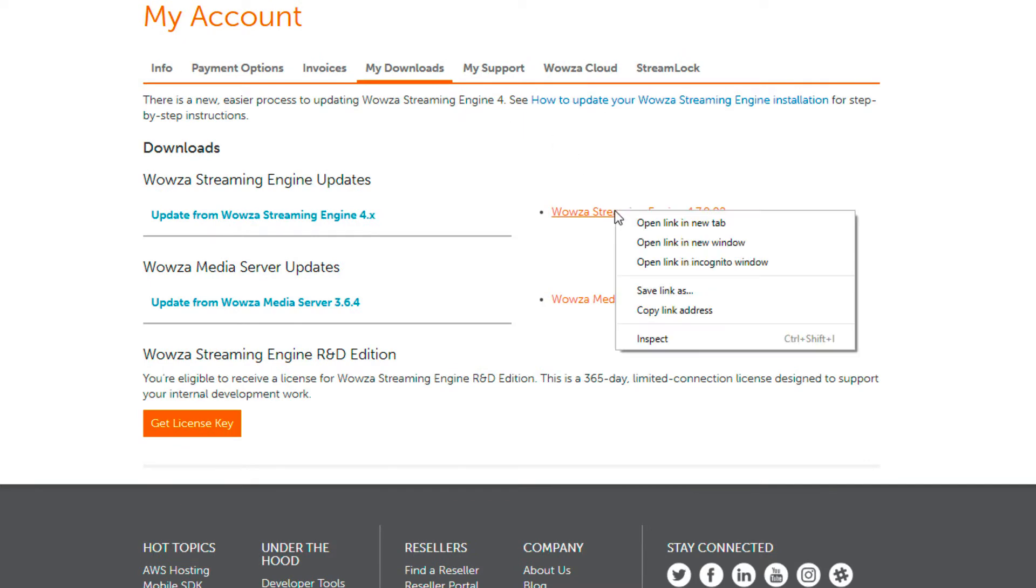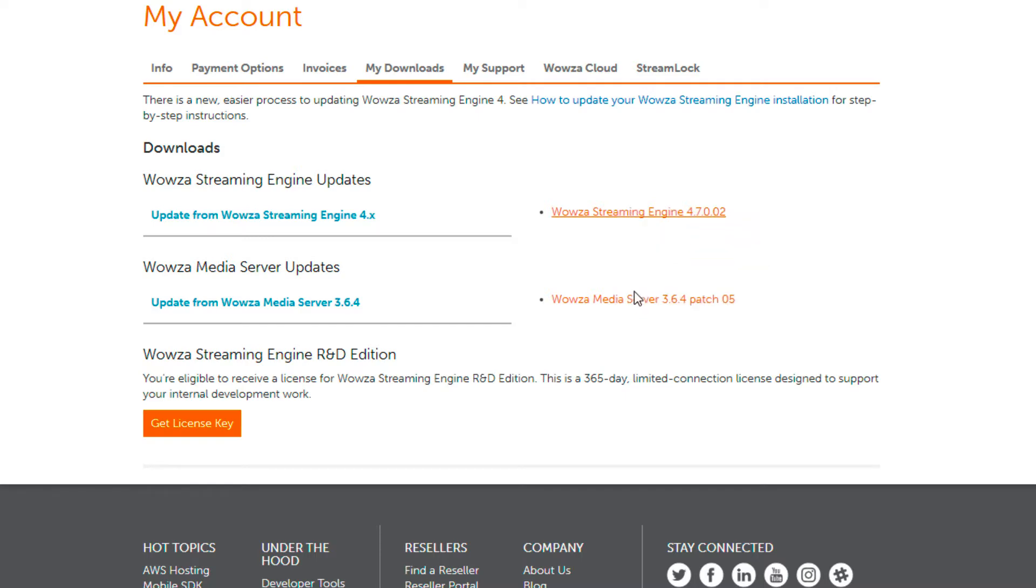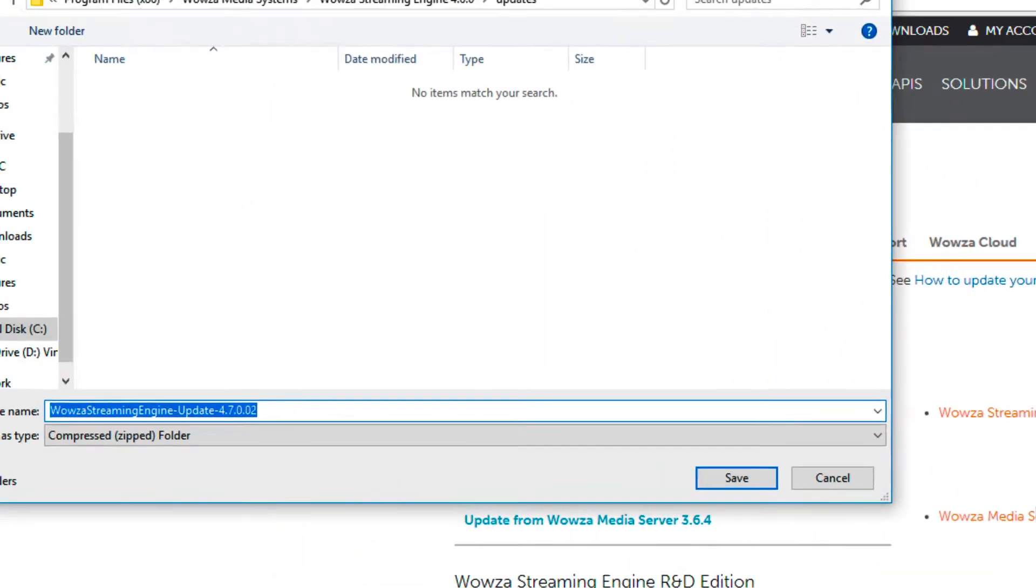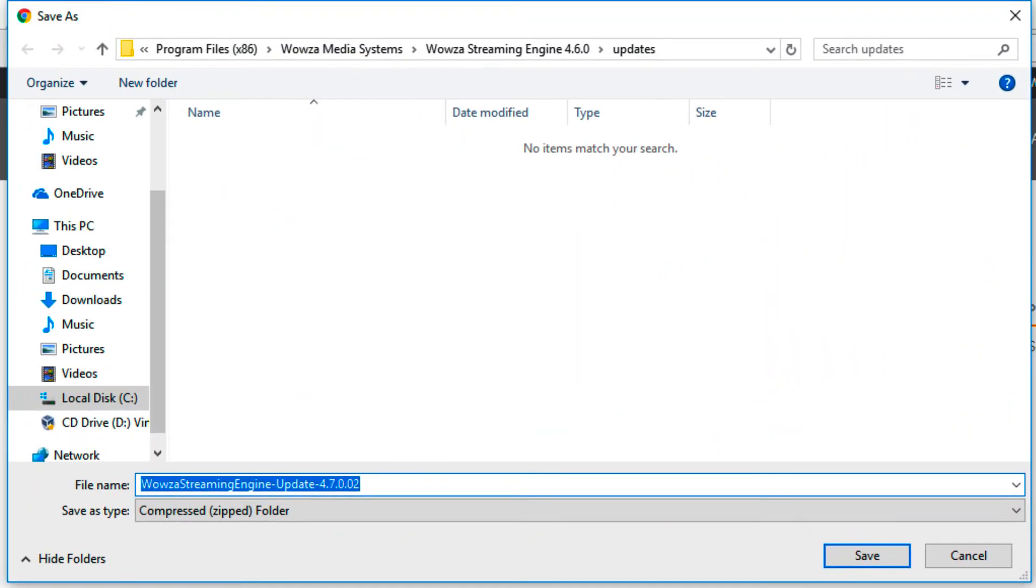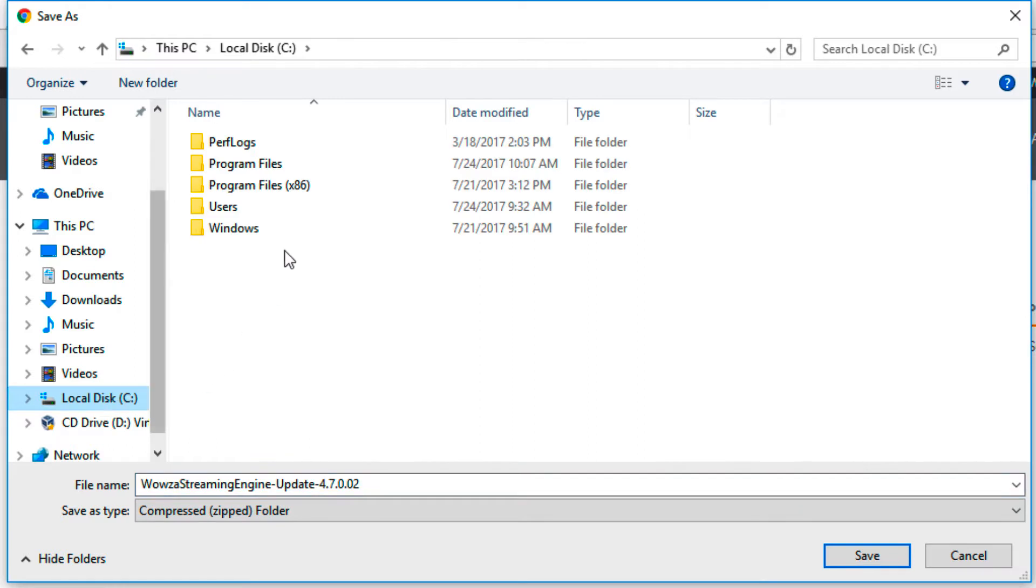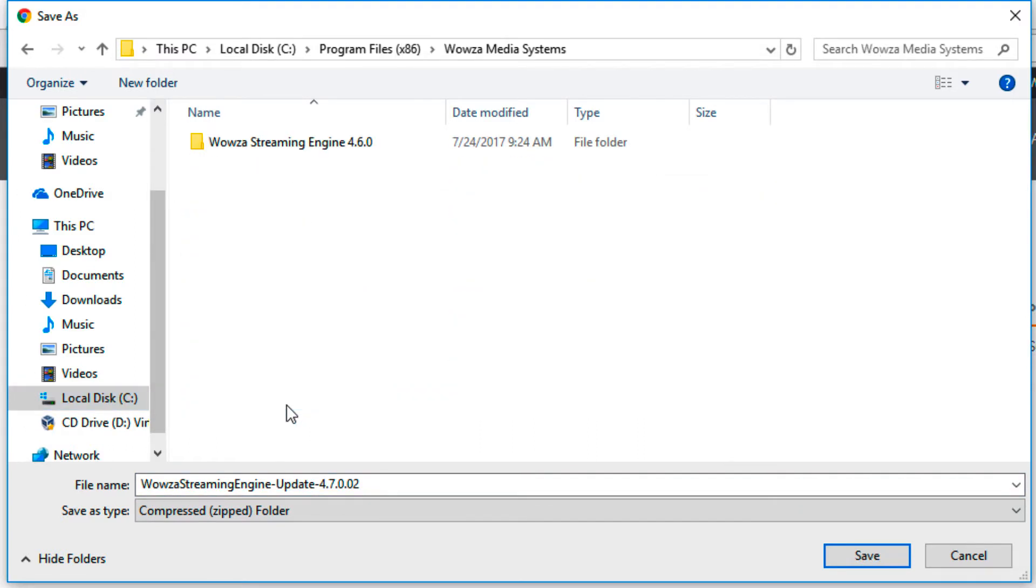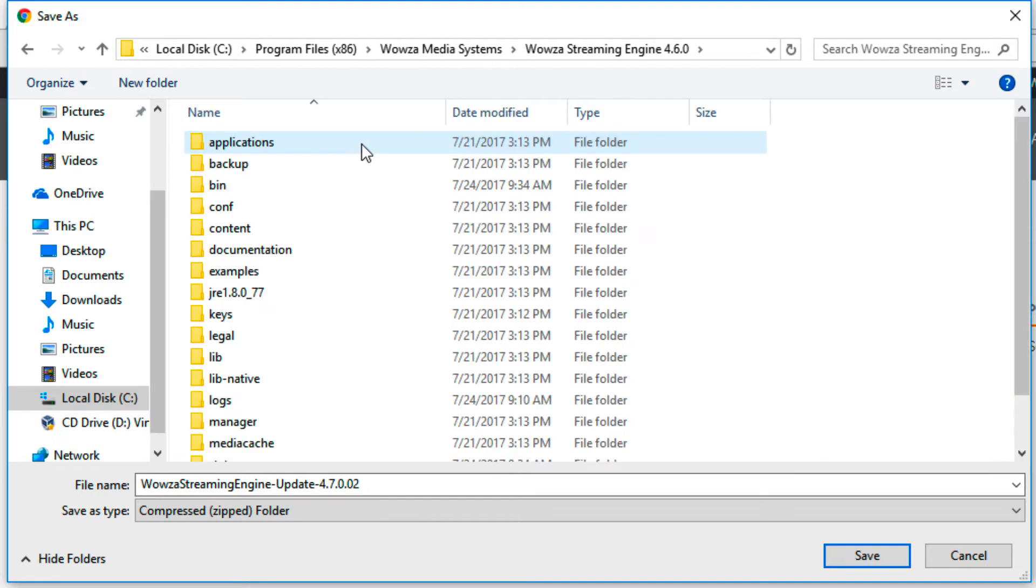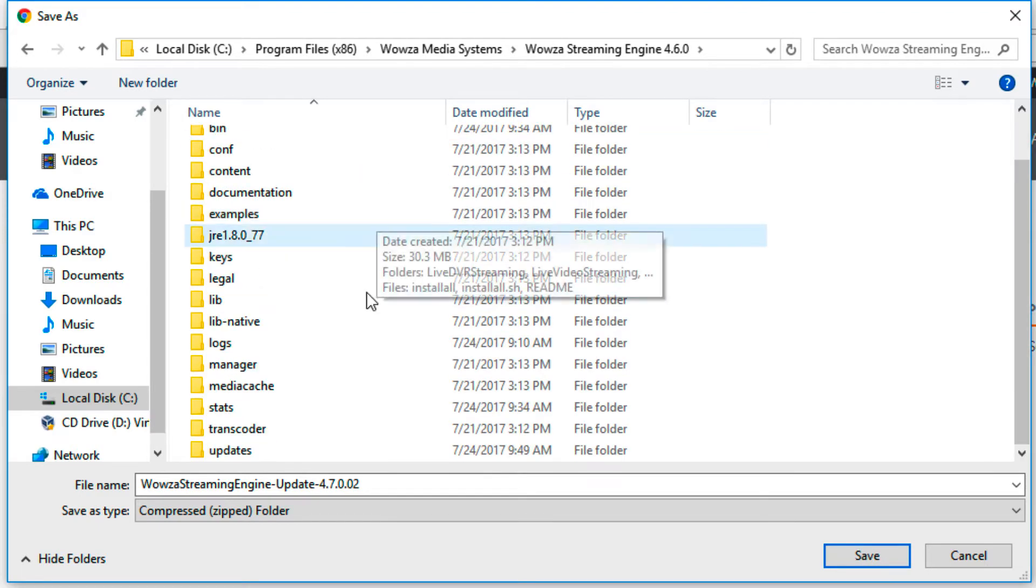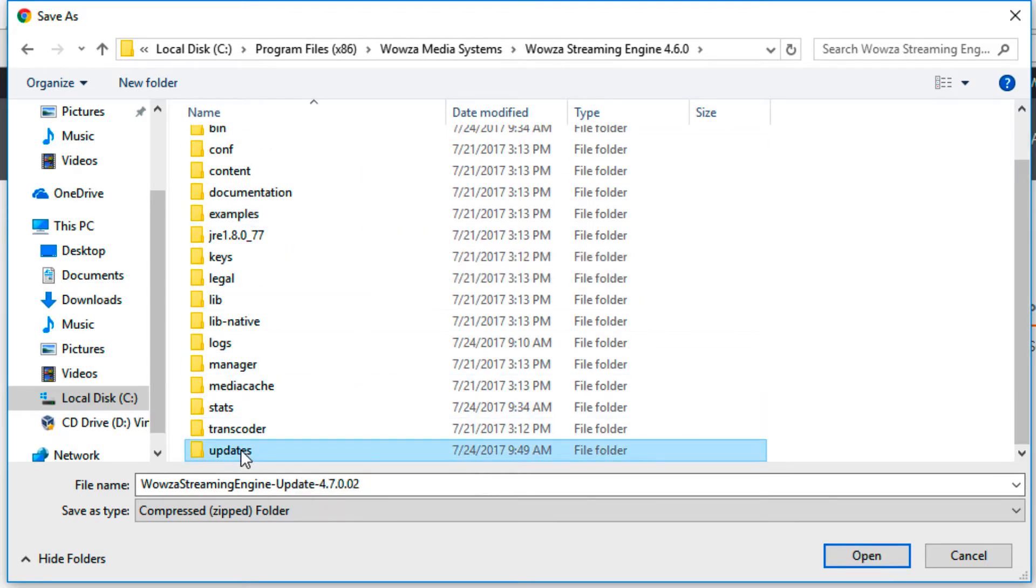Save this zip file under your Wowza Streaming Engine install directory, which should be located within Program Files x86. Here you'll want to actually save it specifically to your update folder.